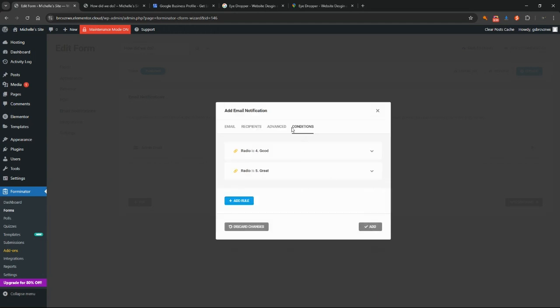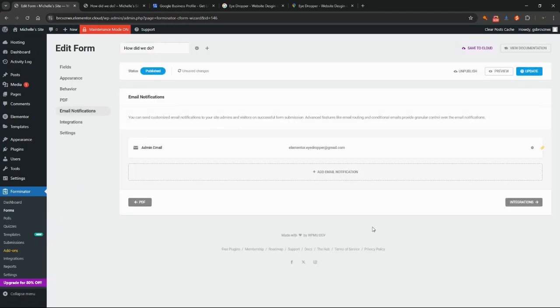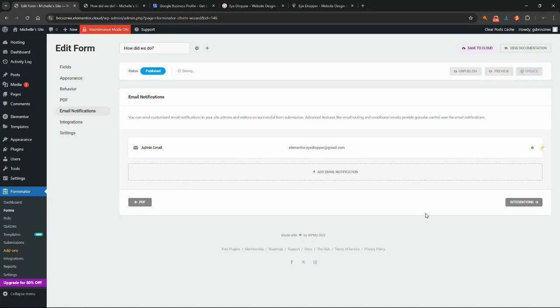That's going to mean that if a client submits this form and they select a four or a five, you will not receive this email notification. So you're only going to receive notification if they've sent it as a one, two, or three, which probably is most important. We click update on that one there.